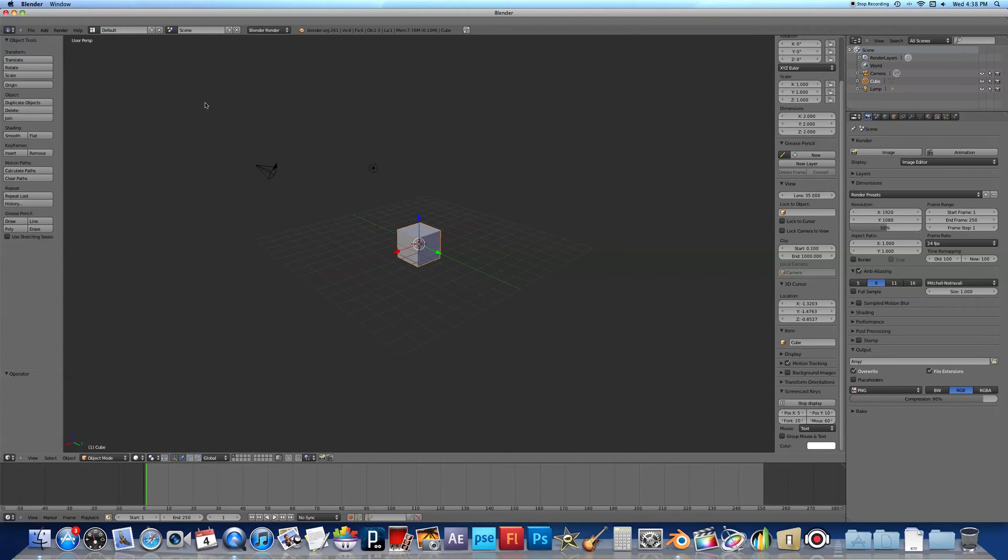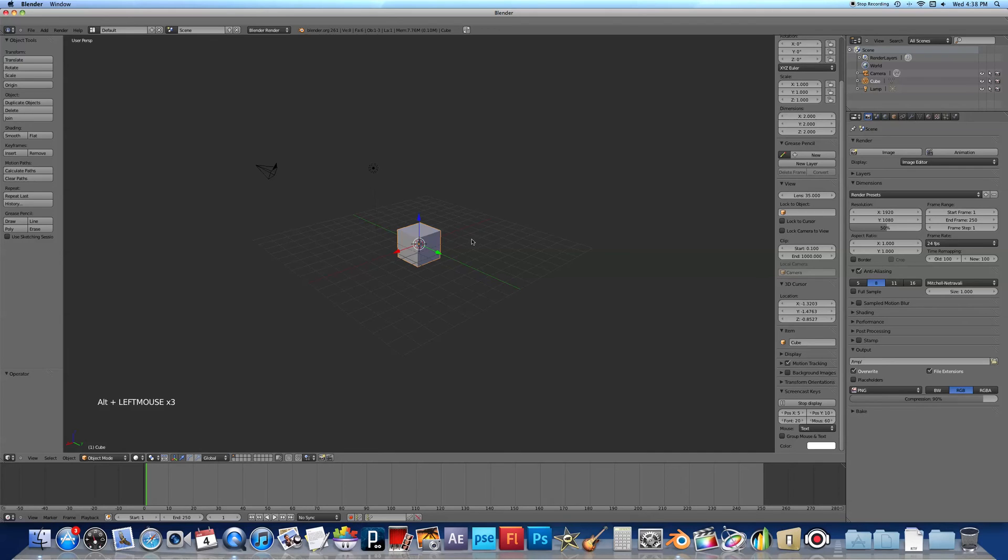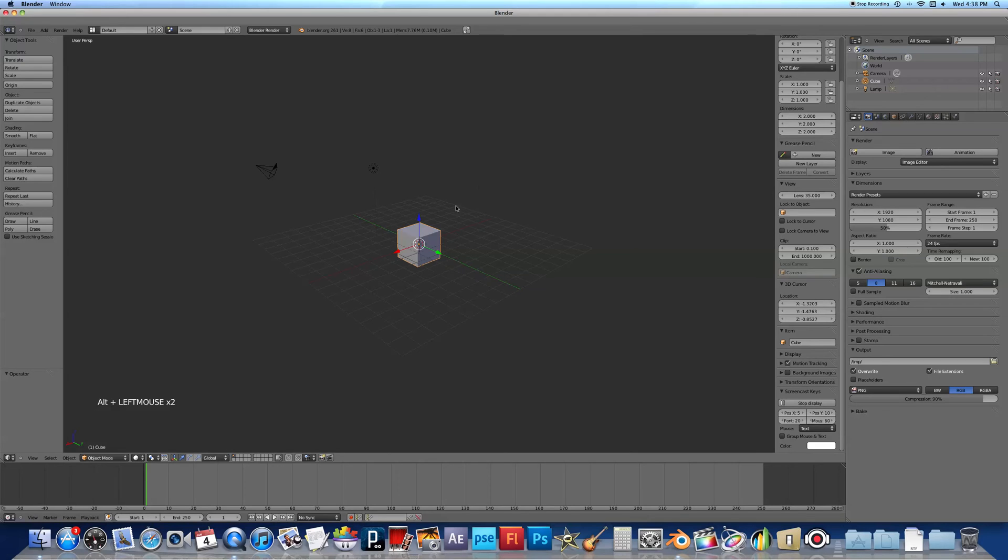So the problem with the Magic Mouse is that it is not an actual three-button mouse, so when I try to orbit around Blender 3D, it's not working. I'm holding down the Alt, I'm using the Magic Mouse, and it's not working.